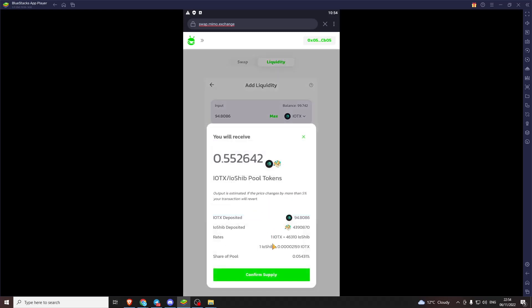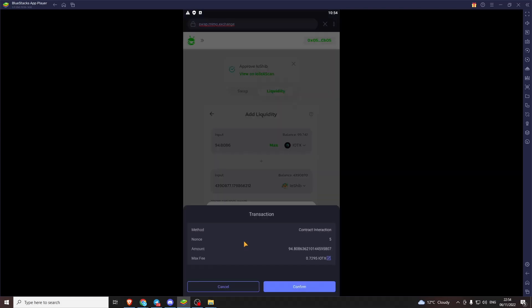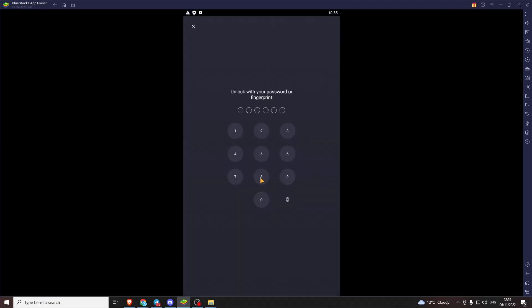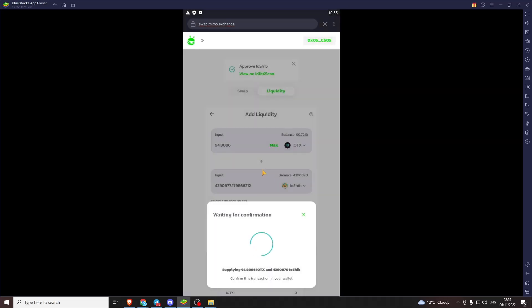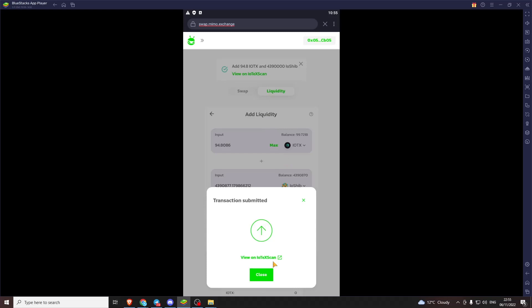We can press supply. And supply. Hold one more time. And once this transaction has gone through, we have contributed to the Memo liquidity pool. And we will be earning interest based on how many people swap these tokens.